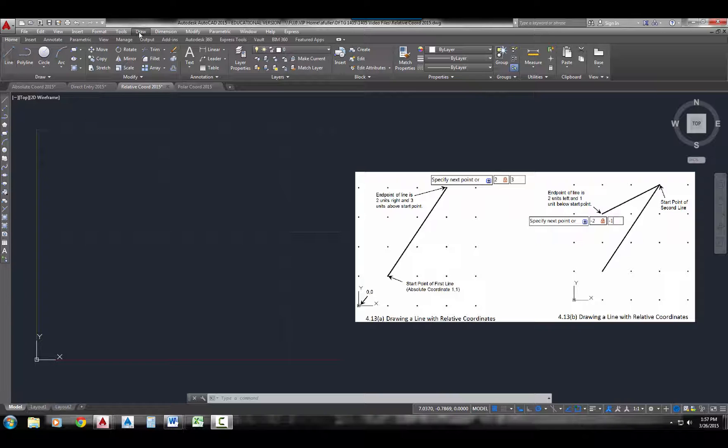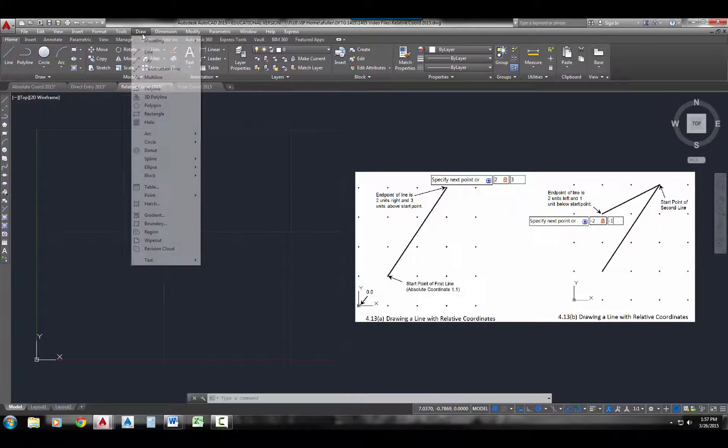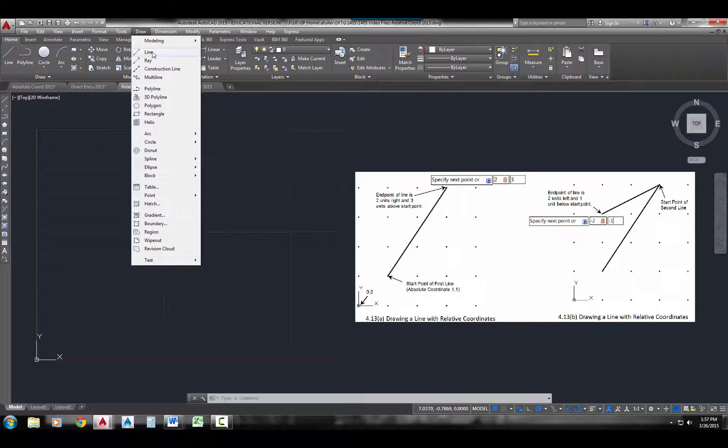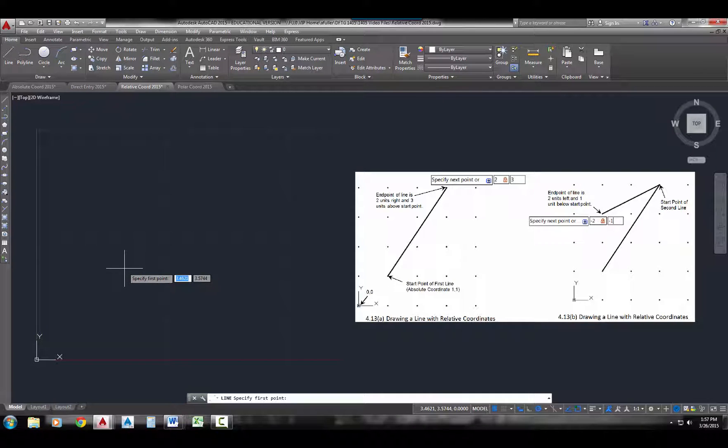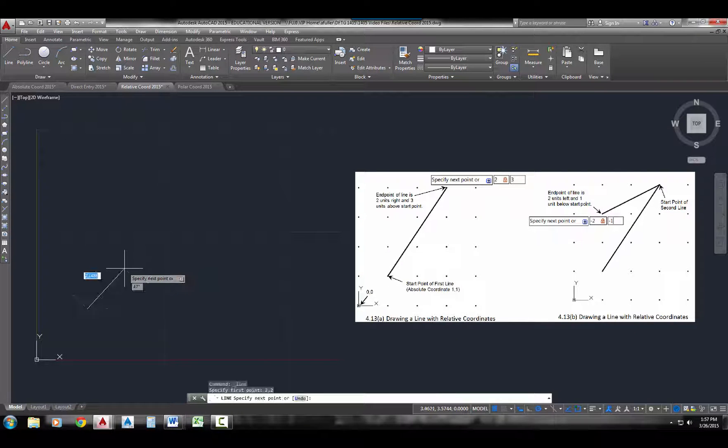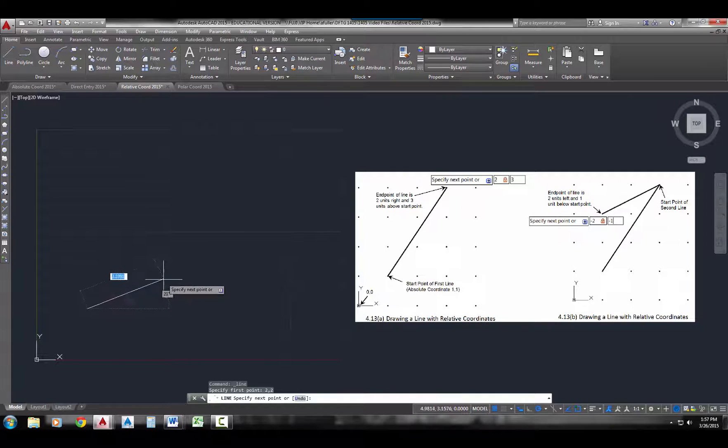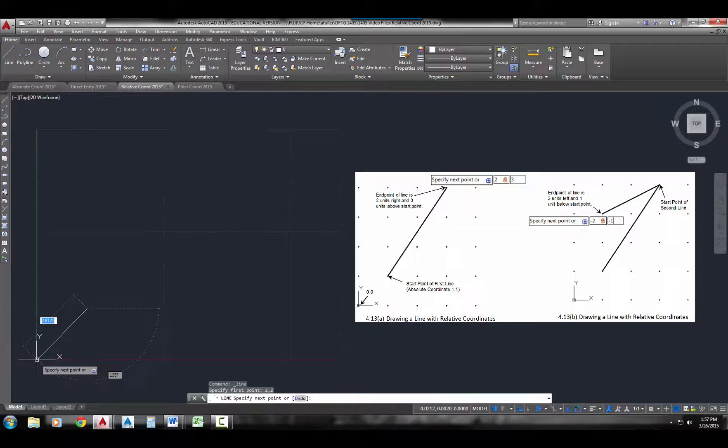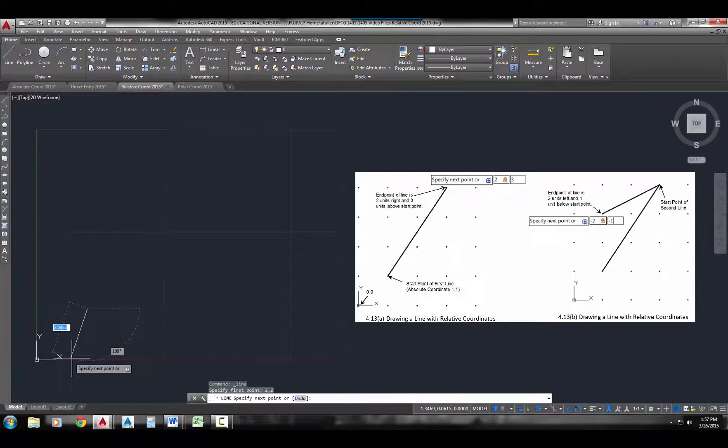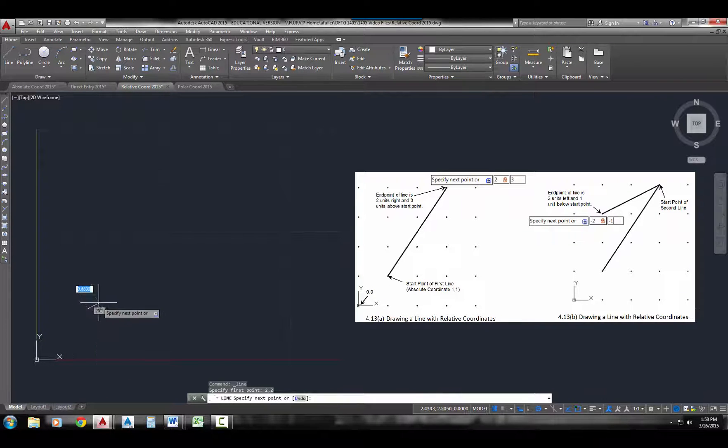So let's do draw line. For the first point, we'll just type in 2 comma 2. And now for the next point, you saw that it came - that was an absolute coordinate, from 0 over 2, up 2.